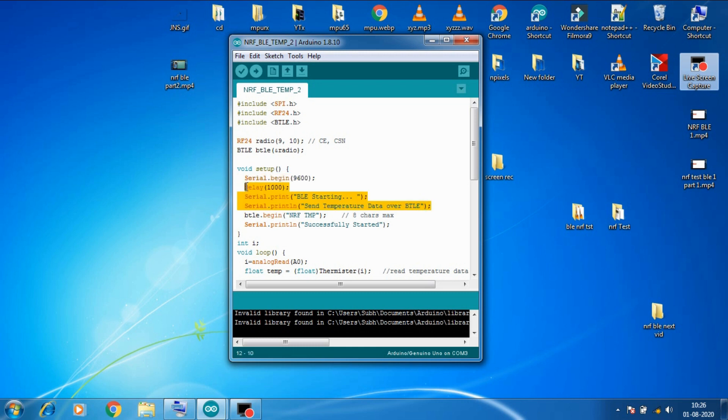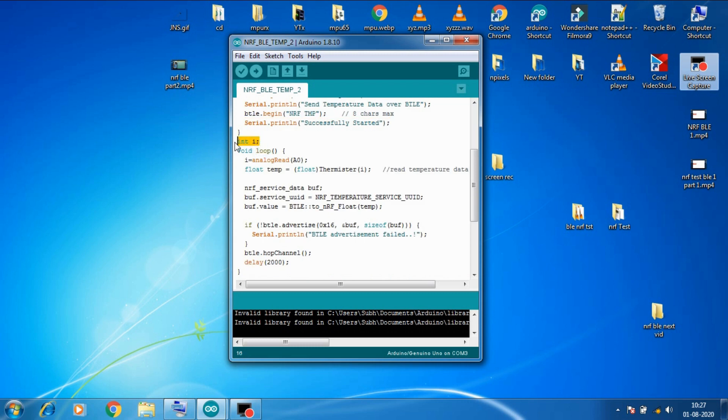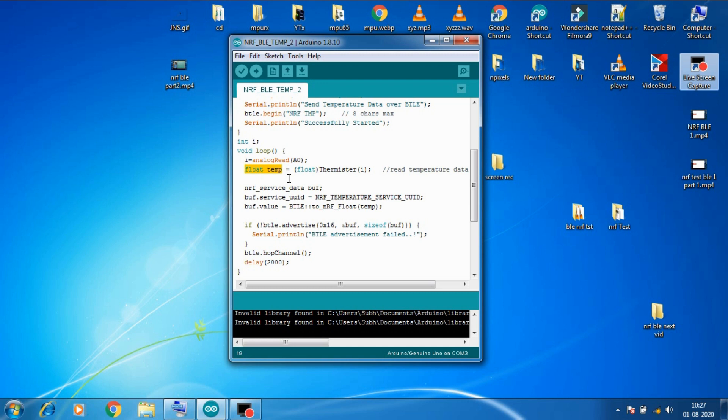Then we printed some messages on serial monitor for troubleshooting the code. Then we started our BLE device with this command and it will be named as NRF TMP. Then we printed another message on serial monitor. Here we created our int i variable and here in loop we are reading all our analog thermistor value from pin A0 into integer variable i. Then we created a temp variable of type float.